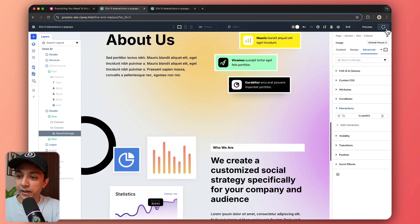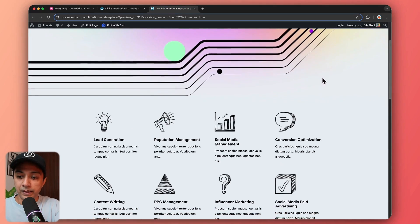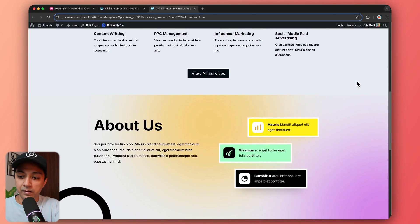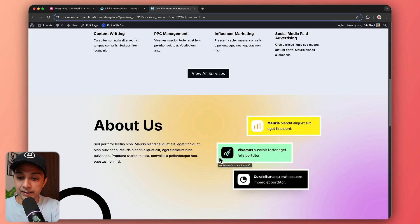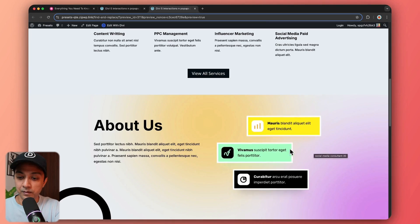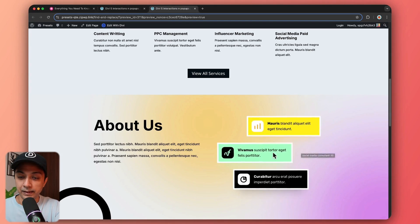We save our page and refresh the front end. Scrolling down, as soon as we mouse over on this image, we can see it getting scaled up.